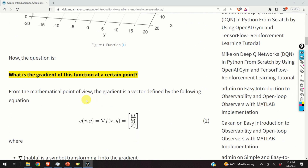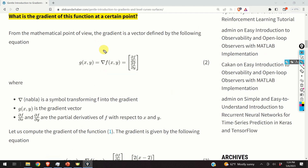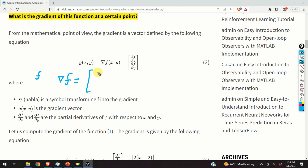The question is: what is the gradient of this function at a certain point? From the mathematical point of view, the gradient is a vector defined by this equation. We construct the gradient by taking the function f and computing the partial derivatives of f with respect to its independent variables. The first entry of the gradient vector is the partial derivative of f with respect to x, and the second entry is the partial derivative of f with respect to y. The symbol nabla transforms f into the gradient.